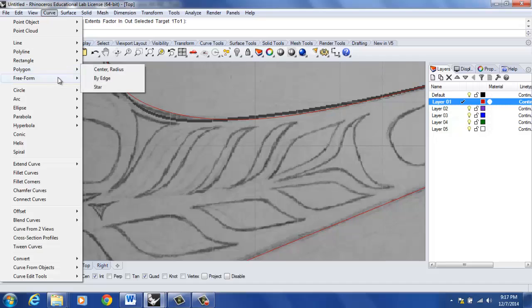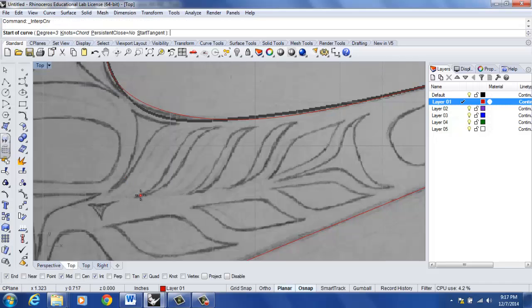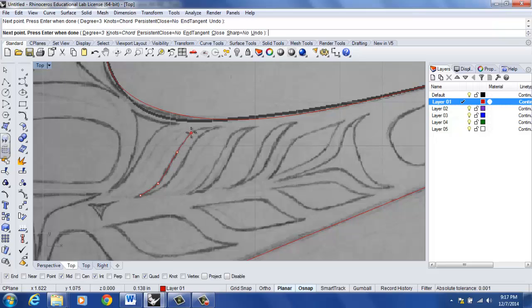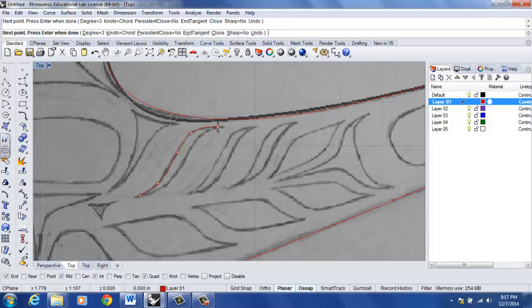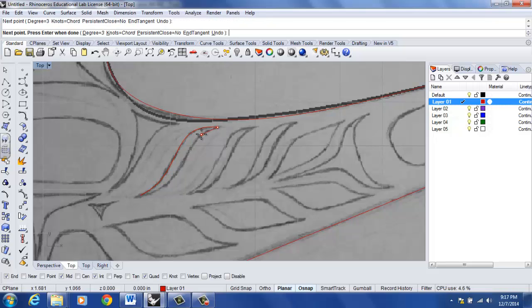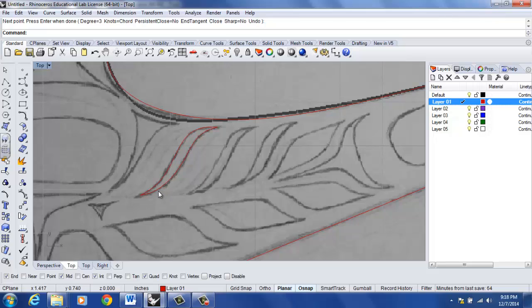Curve, free form, interpolate points. What I'm going to do here is trace this element, followed by enter. Again that takes me out of the command. Space bar will take me back into the command or right click my mouse will take me back into the command as well. And one more and then I'll snap to the end point.